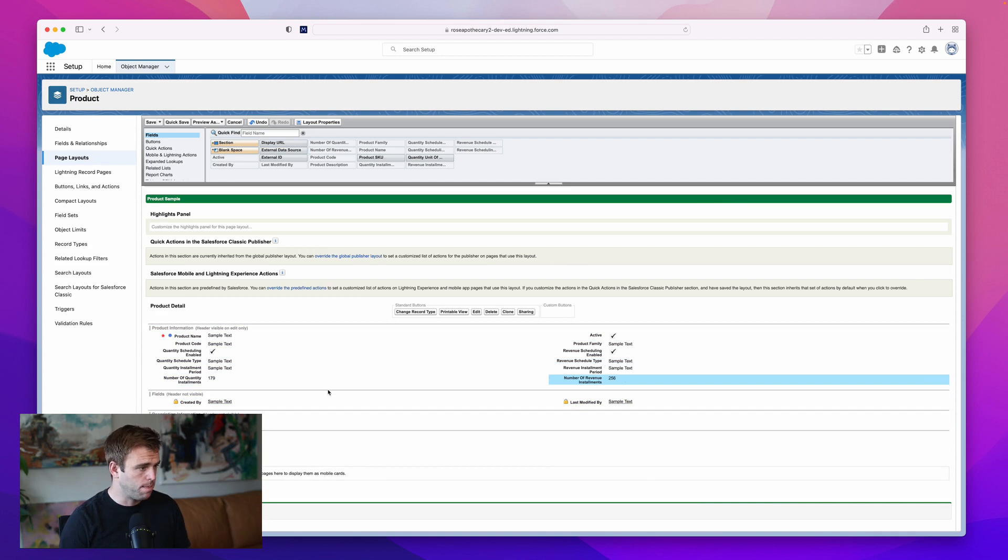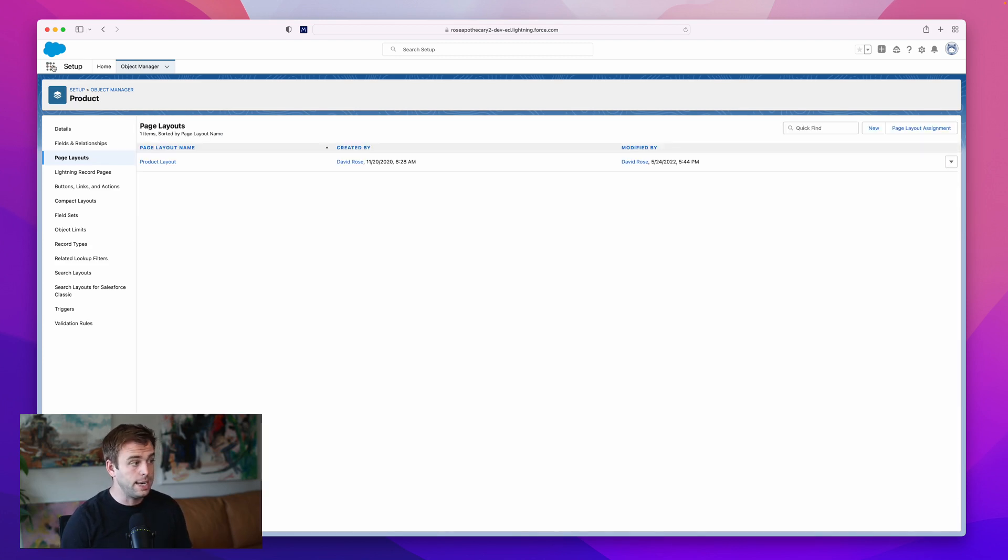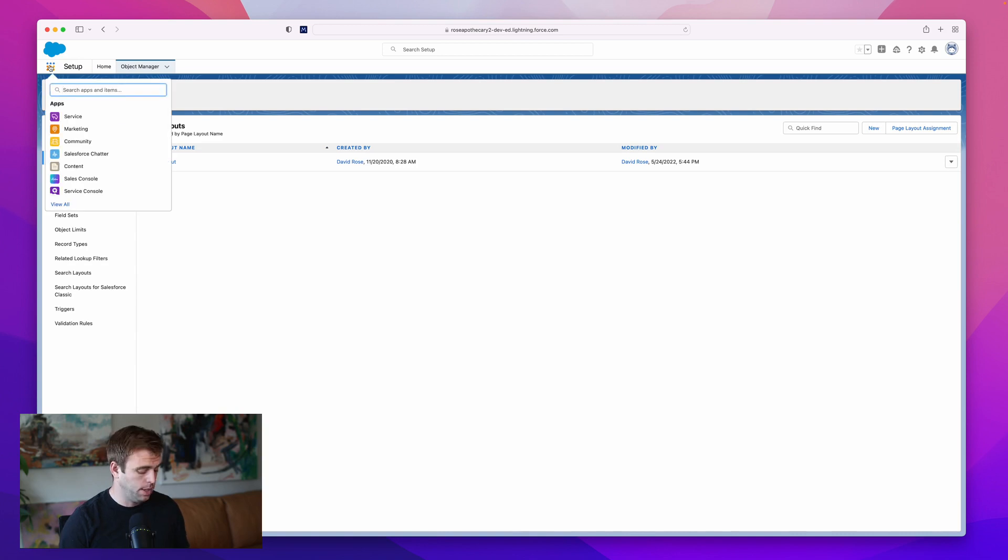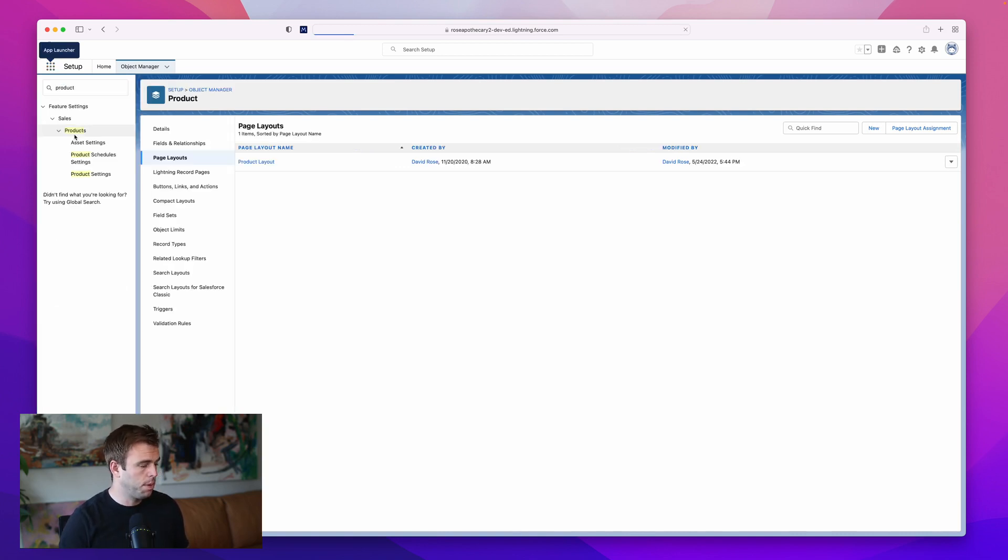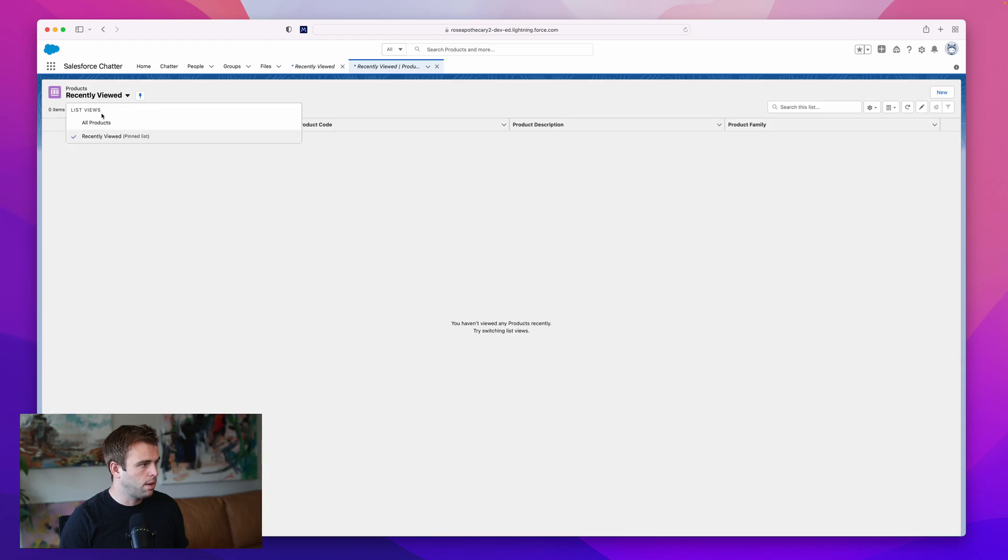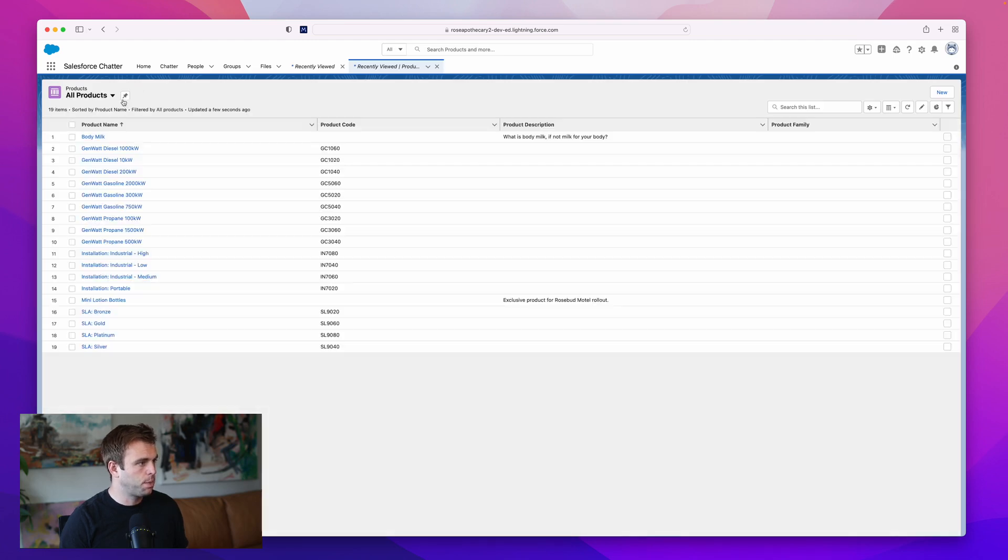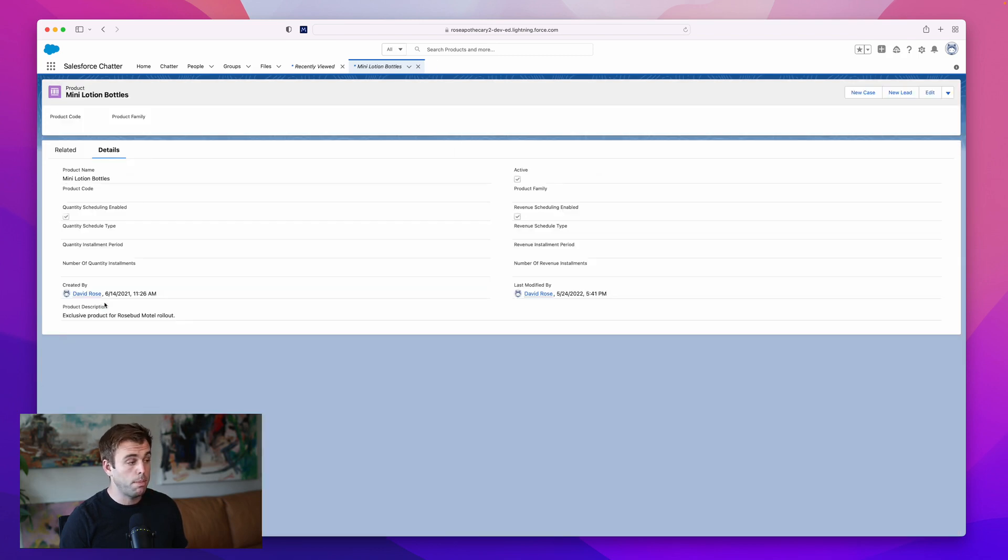That looks consistent on both sides. Let's hit save. Next step is to pull up some product records. In our developer org, we've got a couple different products. I'm going to pull in the mini lotion bottles product.